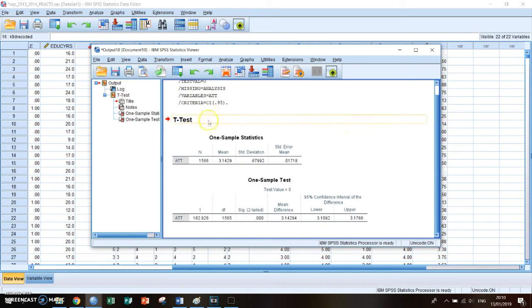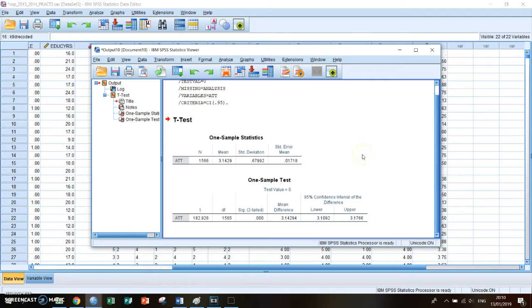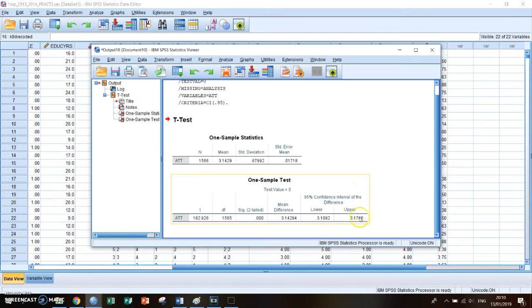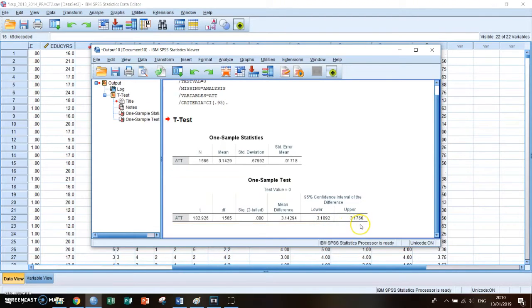And in your output screen you'll get the t-test. You'll see that the mean, so the average, is 3.14. And if you then look at the table below the one sample t-test, you'll see that the 95% confidence interval of the difference is 3.10 and the upper amount is 3.17.